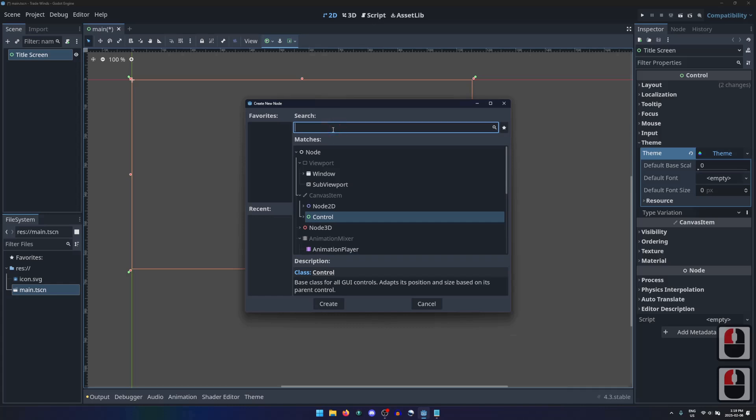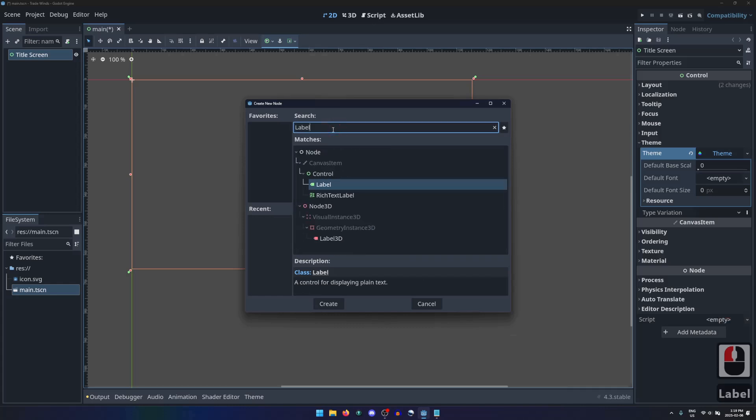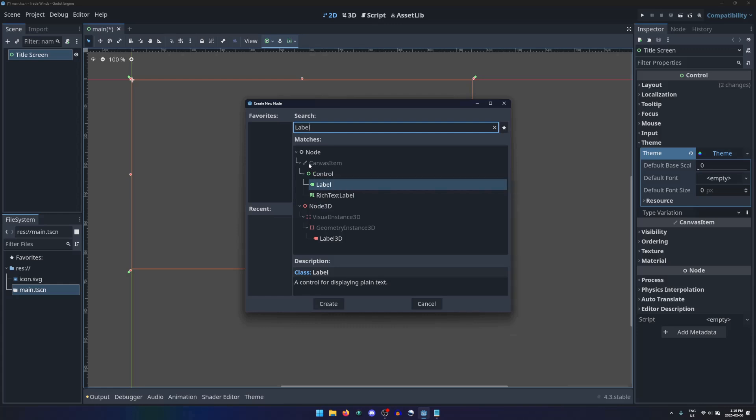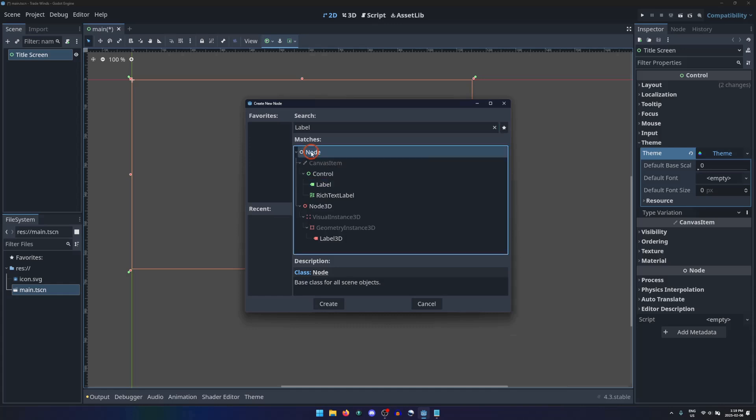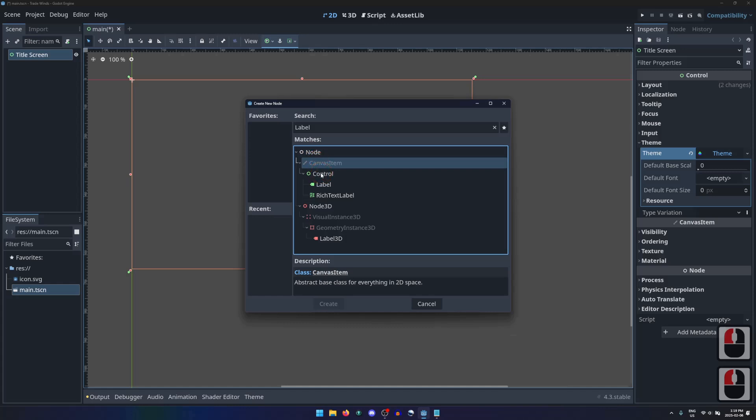The control most often used to display text is named Label, indicated with a tag icon. We can also see the inheritance of the Label class, as each node type is indented below the type it inherits from. Any node or class that inherits from another will have all of the same inherited properties, plus its own extra properties.